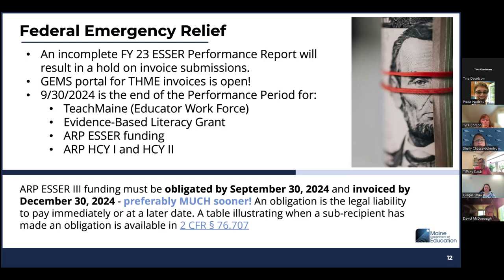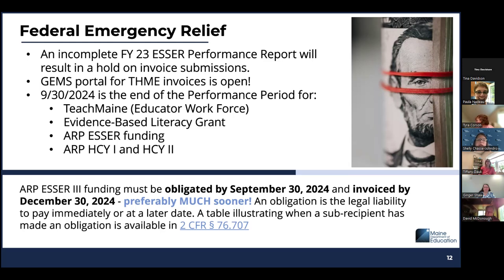We are coming to our final days, approaching the 100-day mark of many of our funding sources, but primarily our ARP ESER funding, which supports the Teach Maine program, the Evidence-Based Literacy Grant, ARP ESER funding, ARP HCY 1, and ARP HCY 2. We still have 35% of ARP ESER funds remaining. We do encourage you to think about invoicing quickly but also effectively, helping us to avoid a bottleneck as we get closer to the September date.